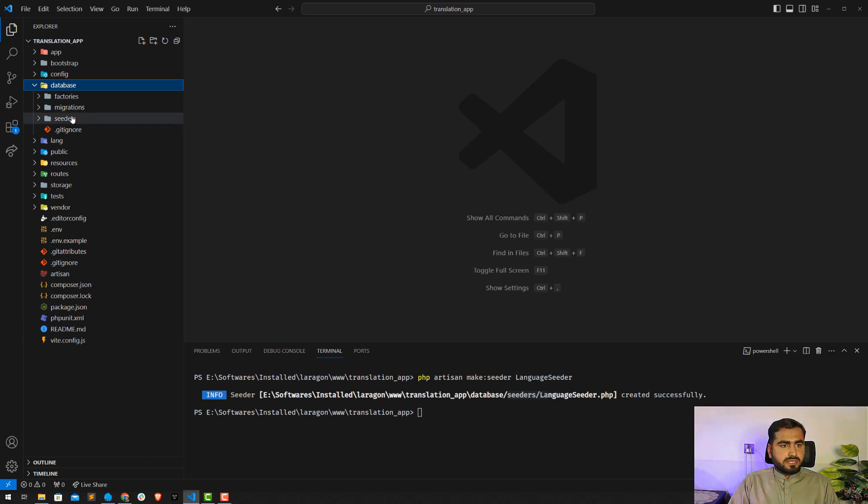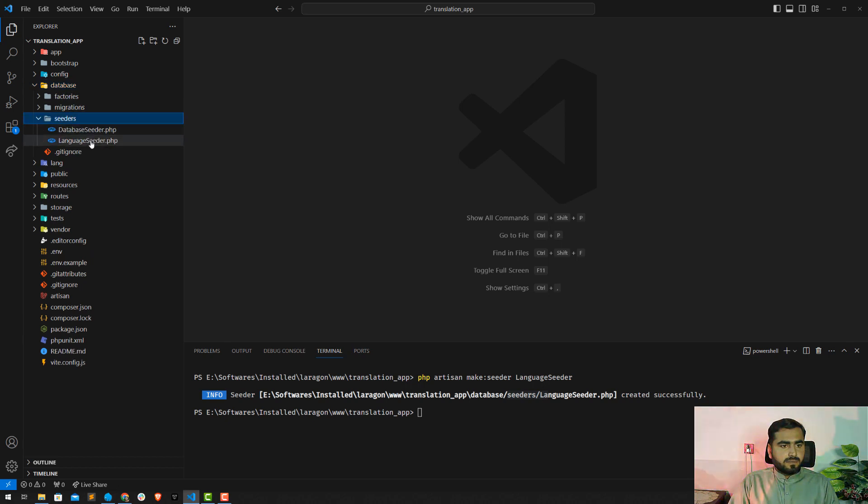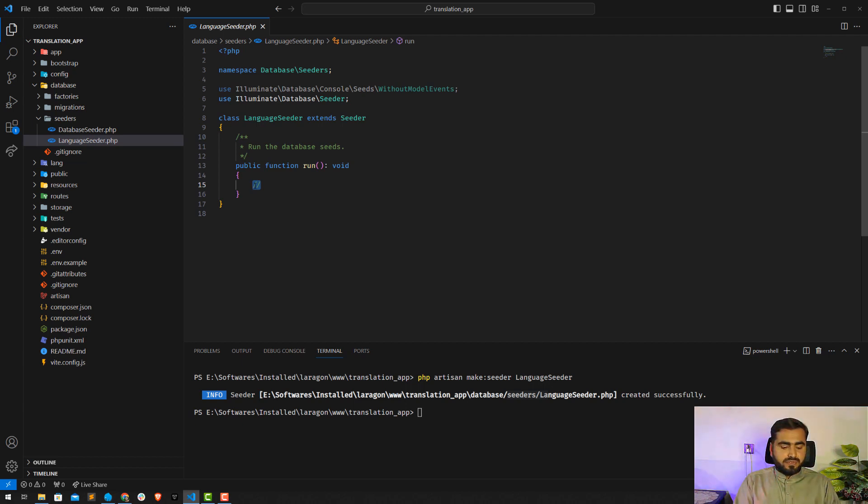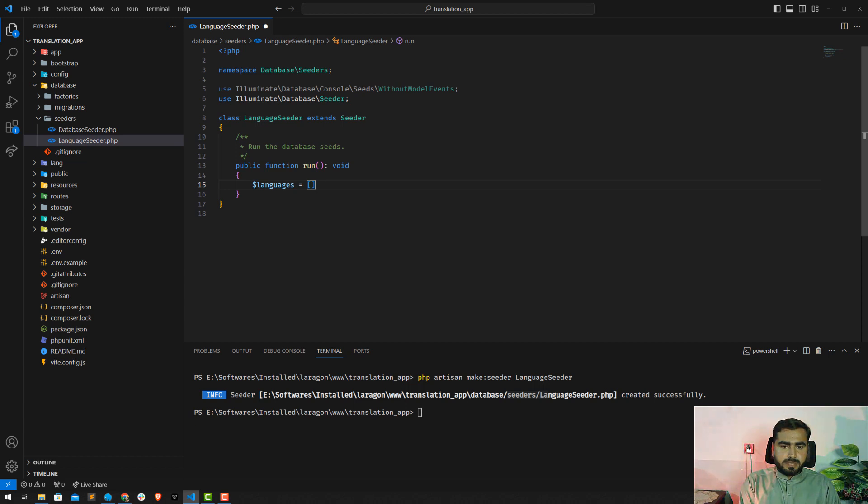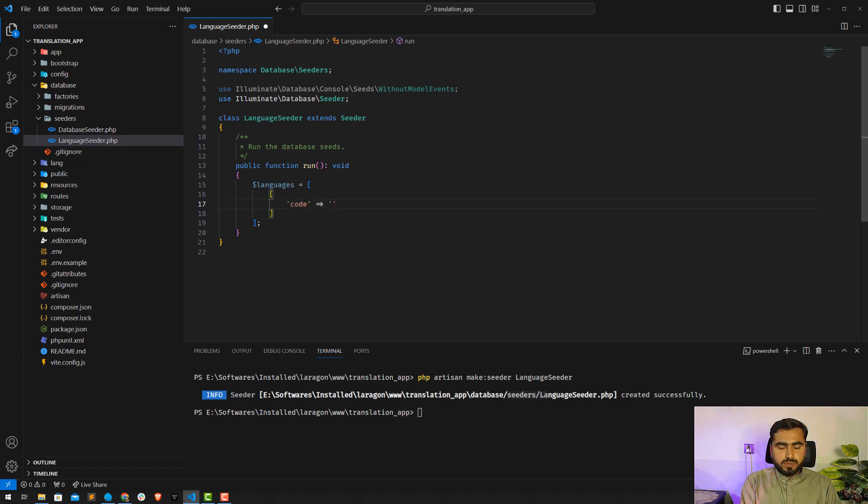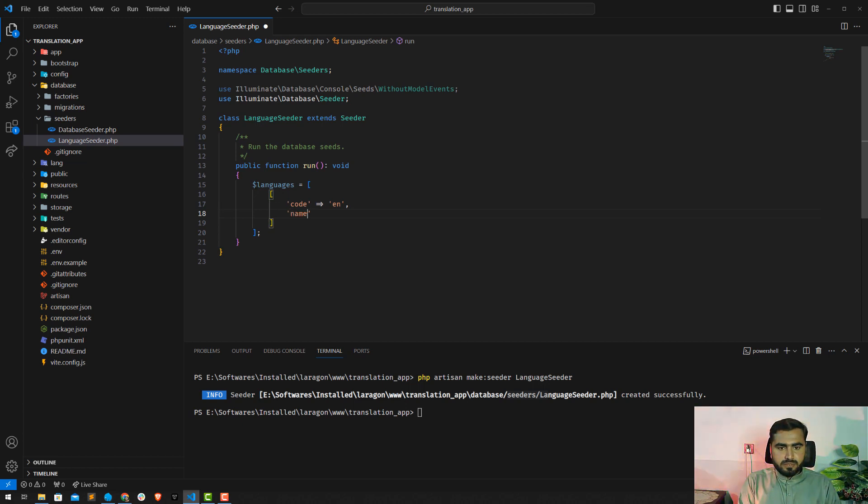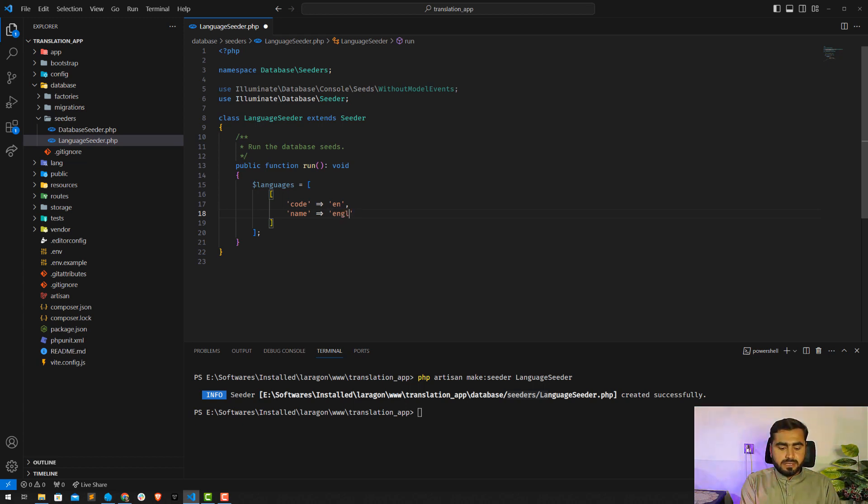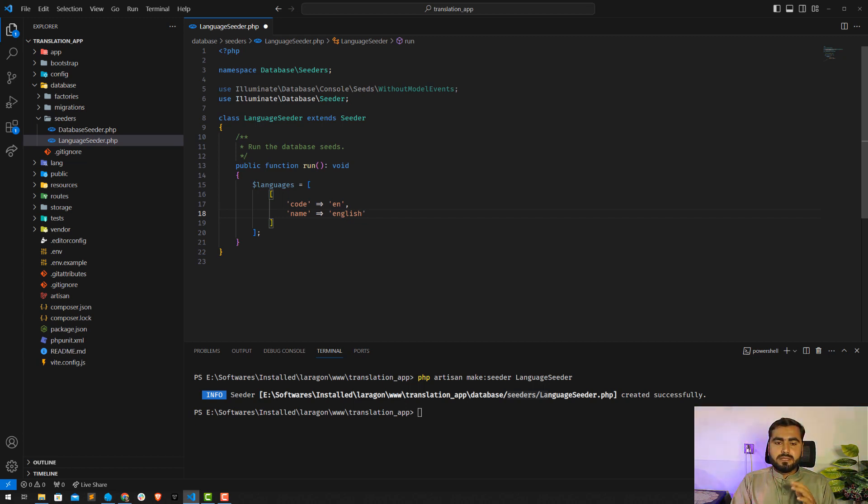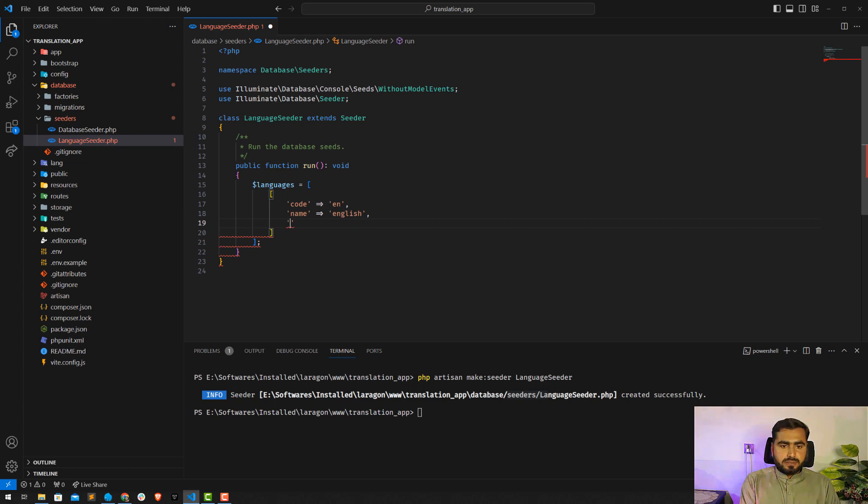It's now added in the database seeders directory. Just visit this language seeder. Here I'm going to create an array of languages which I will seed into my database. This language contains another array which contains the code, code would be 'en' for English, and then name would be 'English' something like this. This would be 'en', would be smaller so I can transform this into capital by using the Laravel helper.